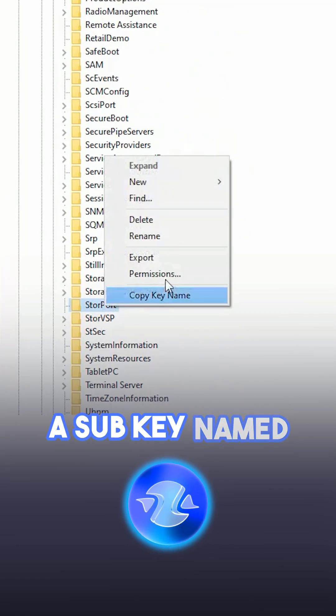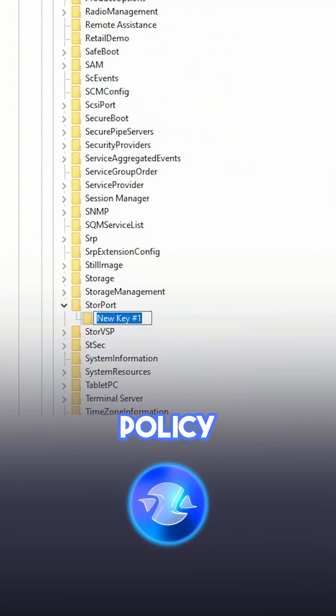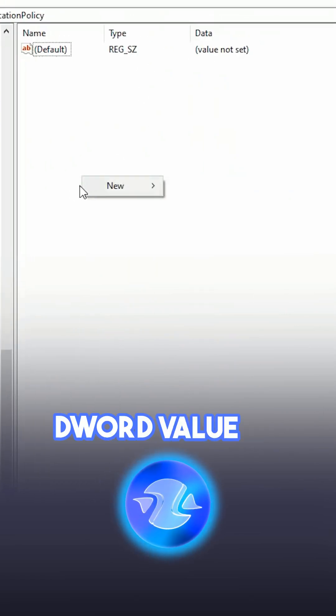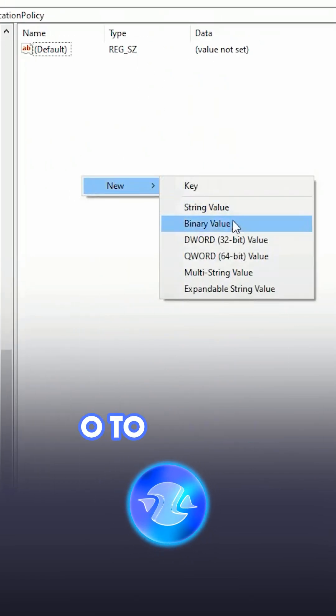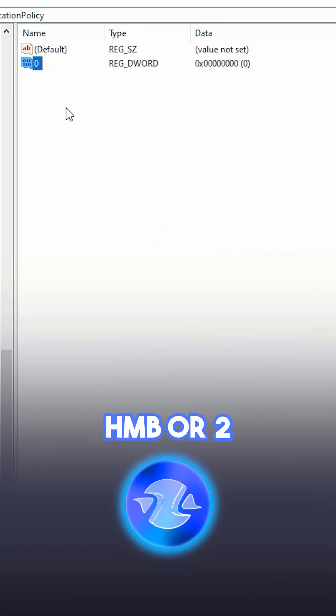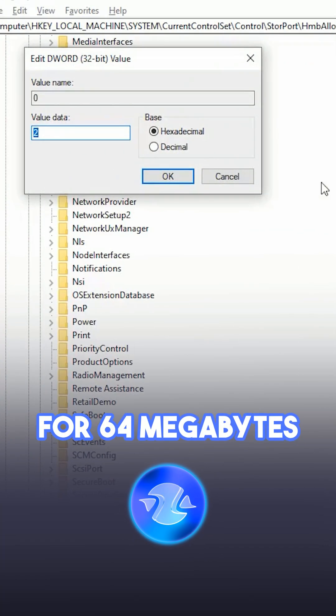Create a subkey named HMBAllocationPolicy if it doesn't exist. Set the DWORD value to 0 to disable HMB, or 2 for 64 megabytes.